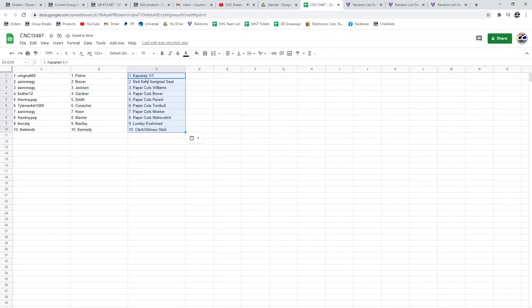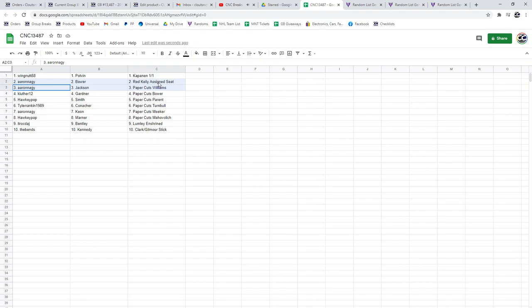Wingnut gets the Potman base and the Kapanen 101. Congratulations. Aaron gets the Bauer and Jackson base and the Red Kelly autographed with the Williams paper cuts. Kay Luther gets the Gardner base with the paper cuts of Bauer.